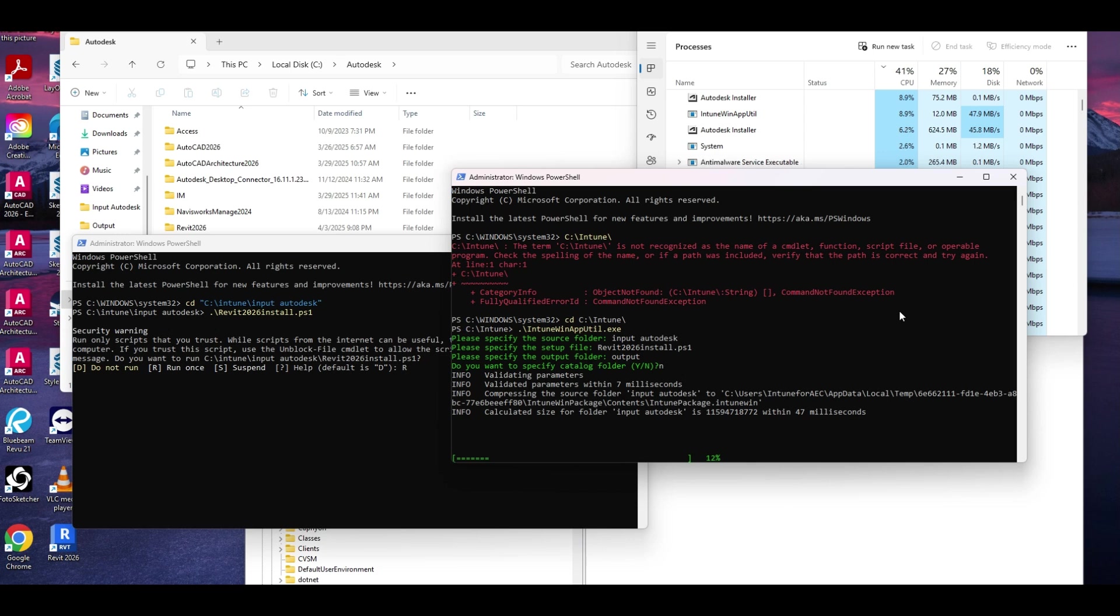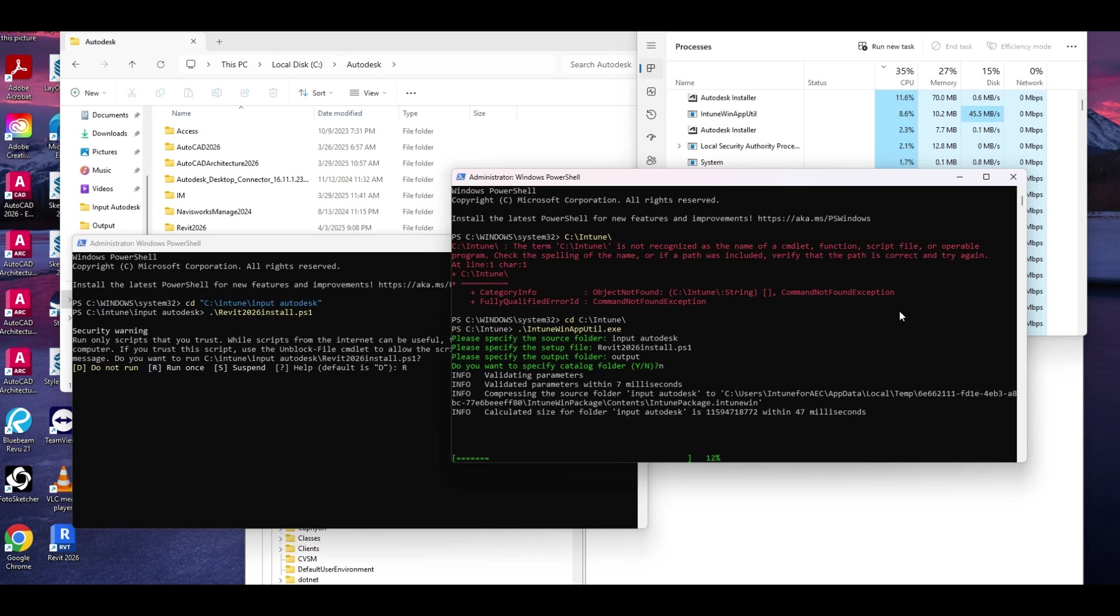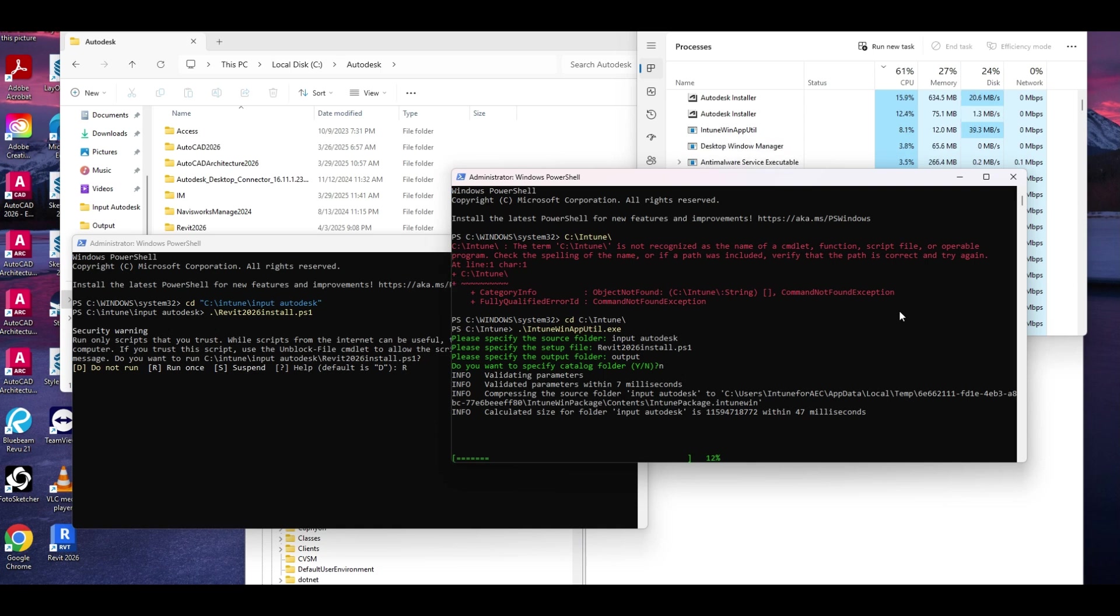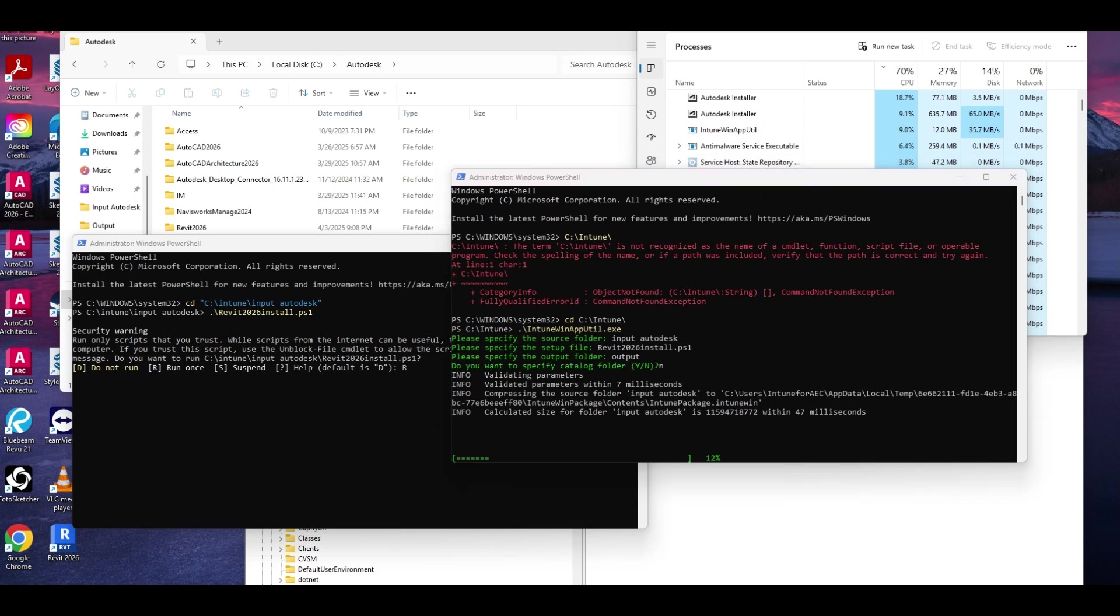Again, these can be named whatever you want. I've seen someone name it Package, I've seen someone name it several other things. But I don't specify a catalog folder. If you want to, feel free to get up to speed on that process. But I just find it's not useful. And away your package goes. We'll let this run. We'll let both of these run in the meantime. So I'm going to mute again while this runs.